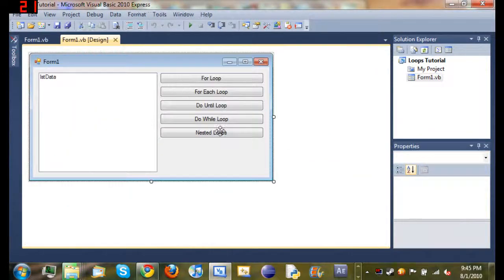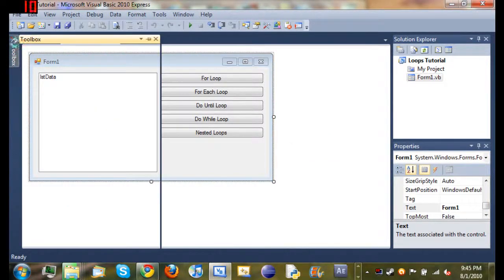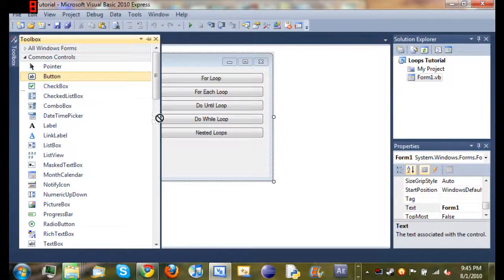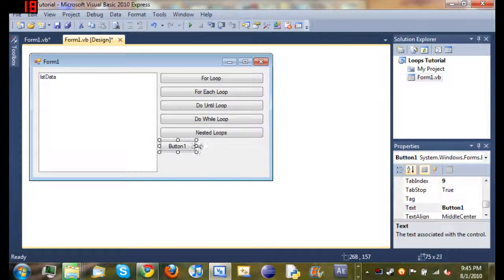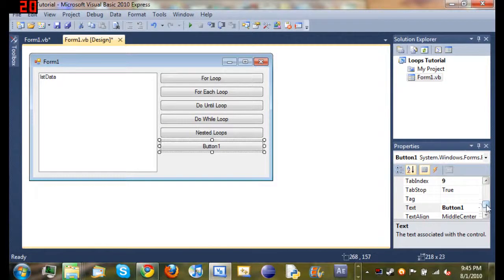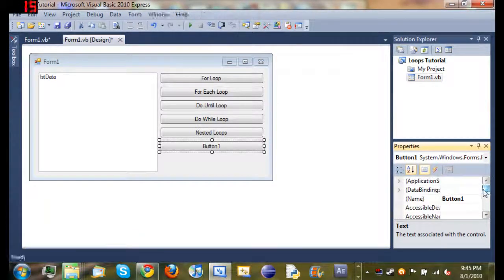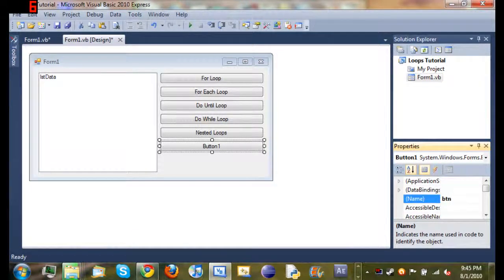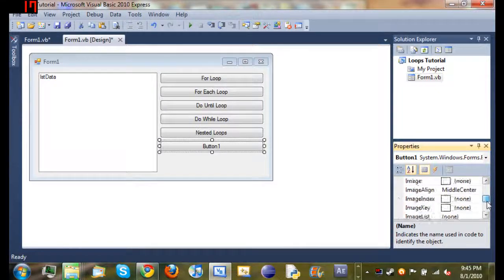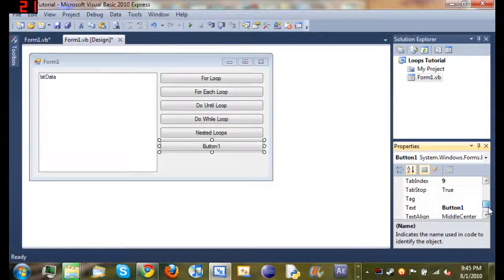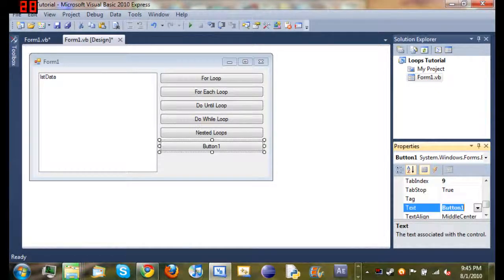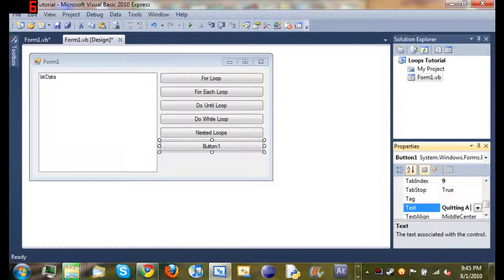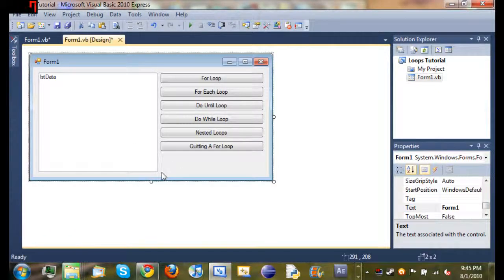Come over to Form 1, let's go ahead and add a new button, and let's set the name to button quitting loops, and then we'll come down here and change the text to quitting a for loop. And if you haven't guessed, we're going to be quitting a for loop.